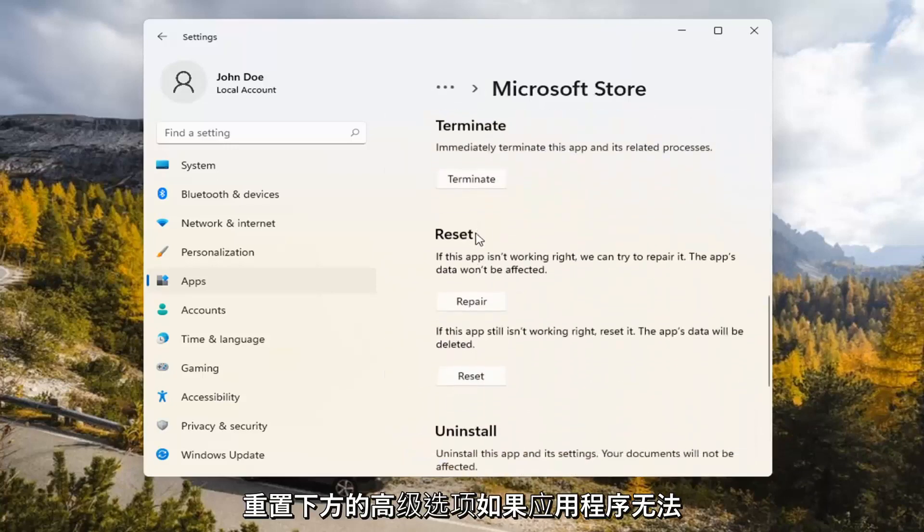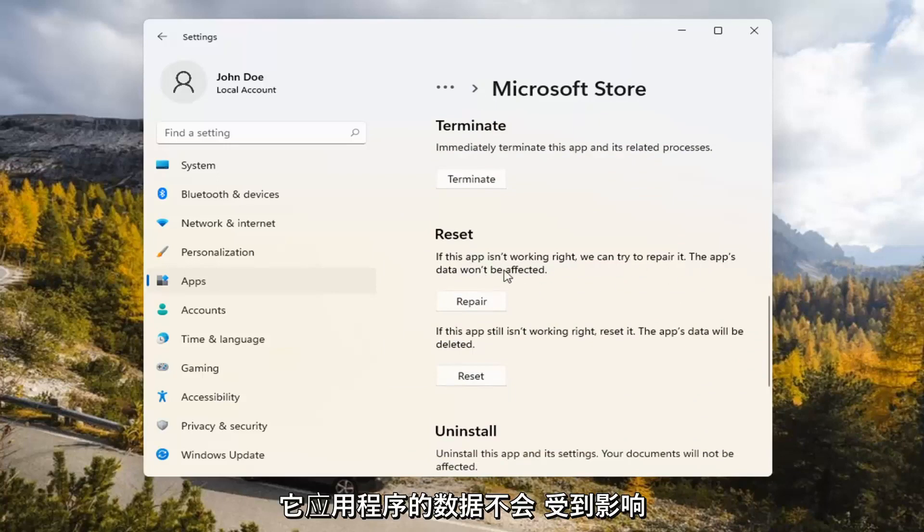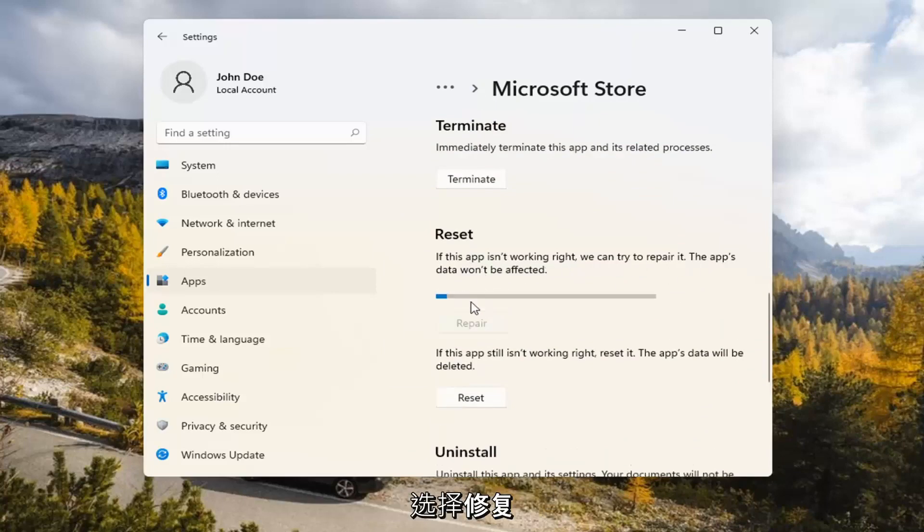Underneath Reset, if the app isn't working right, we can try to repair it. The app's data won't be affected. Go ahead and select Repair.